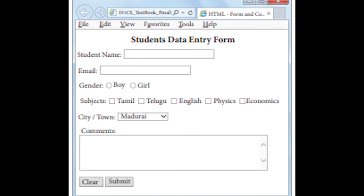You will get the output in this way. So today we have seen about creating a form. We have seen text box, password box, check box, radio button, drop down list, text area, and clear and submit buttons also. So you will have a clear idea of creating HTML forms. You know how to create a form in a web page using HTML. You know how to insert image, video and also audio in a web page.